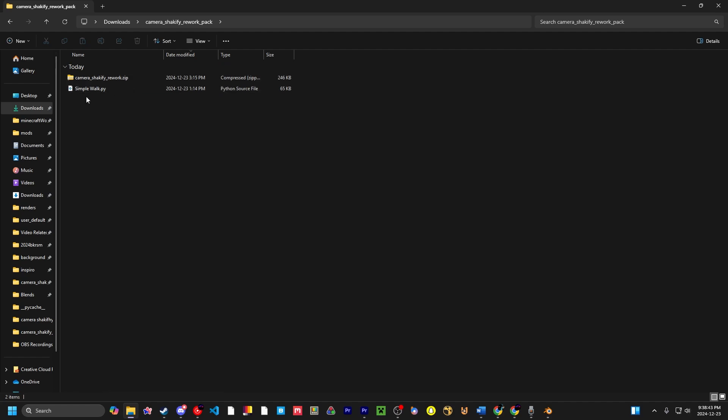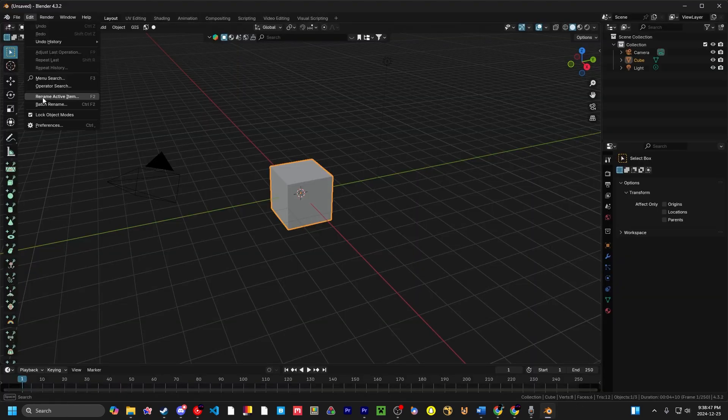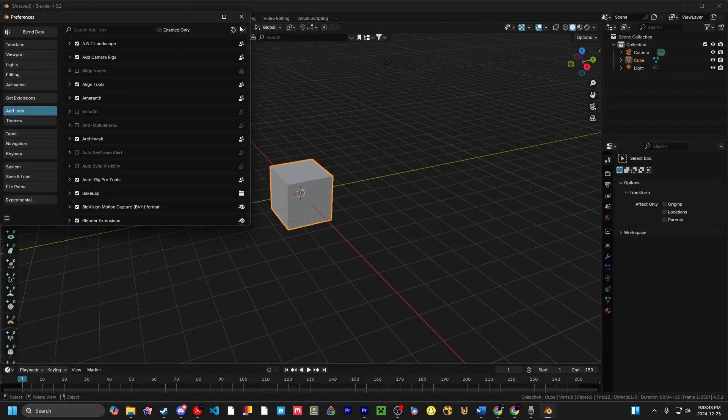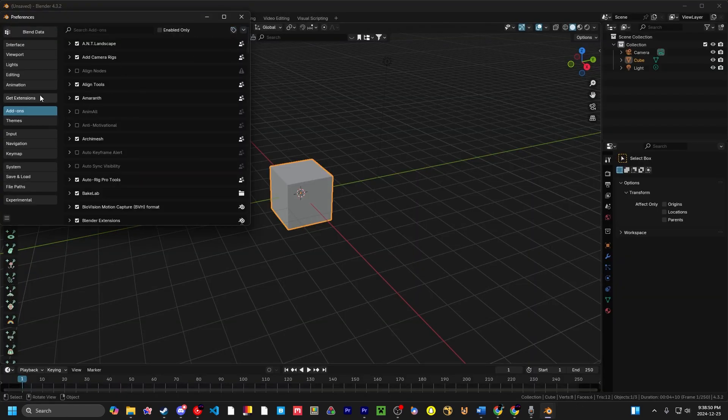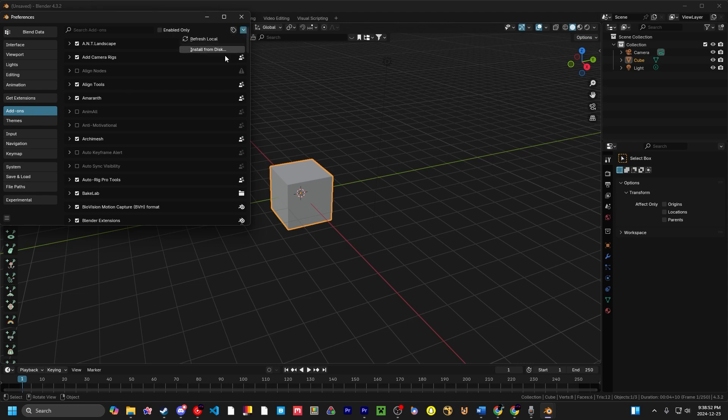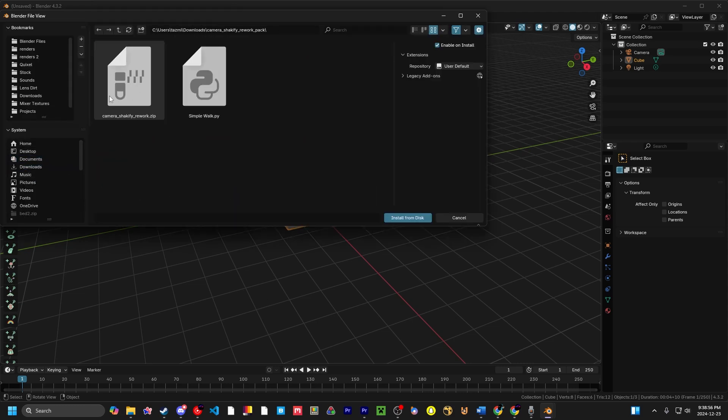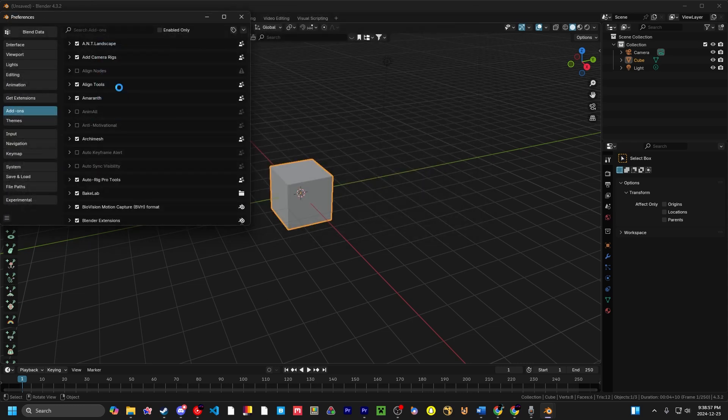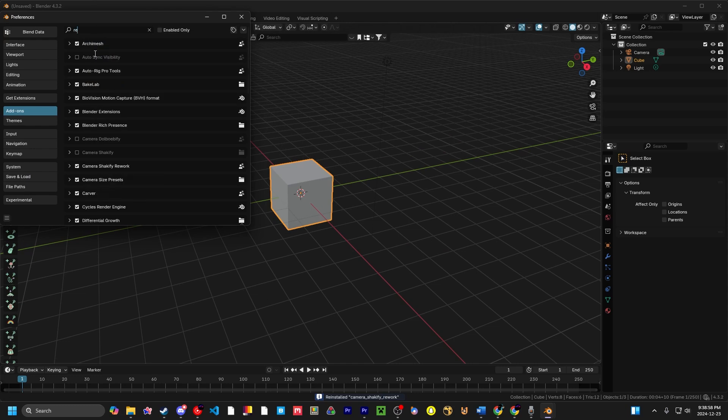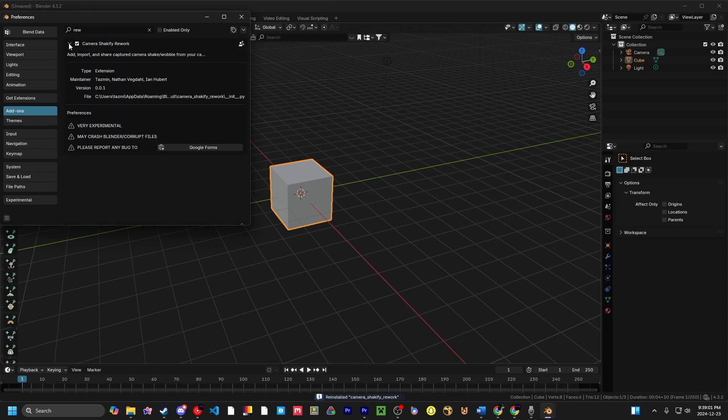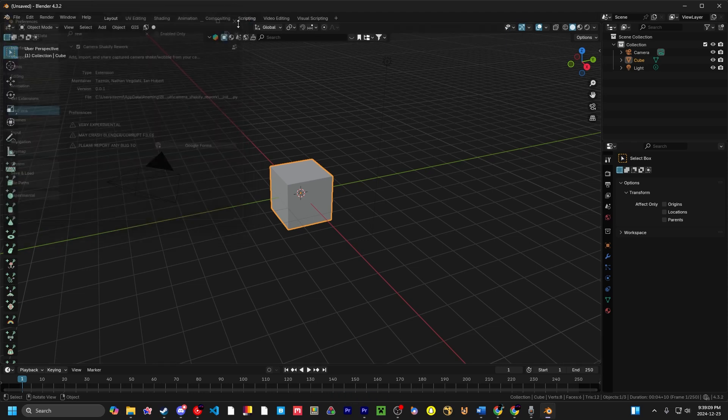So, how do you install the addon? It's like any other Blender addon. You just got to go to Blender, Edit, Preferences, go to Addons, Install from Disk, and then we'll find the folder and Camera Shakeify Rework, and it'll appear like this. If you do find any bugs, please report it to the Google Forms that I have linked in the Preferences. We're going to save our preferences and exit out.